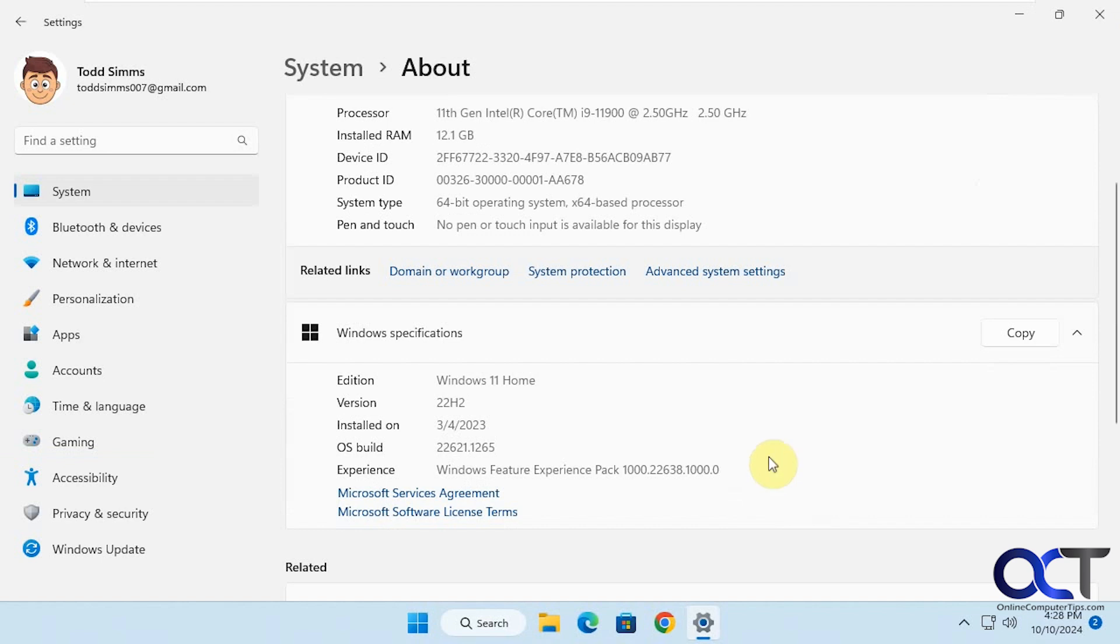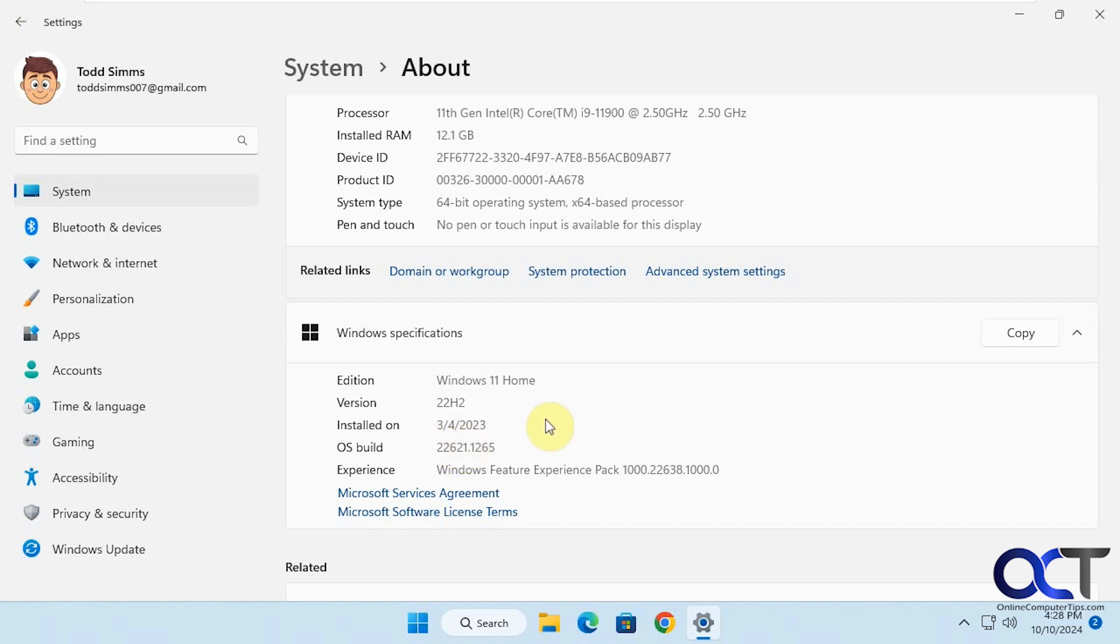This computer here is running 22H2 with this build number. If we were to use the local reinstall, it should be the same version when we're done, and the cloud version we're assuming will update it to whatever the latest version is. We will find that out after we're done.